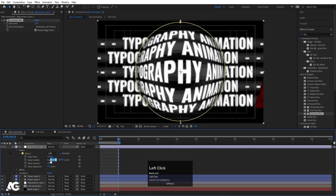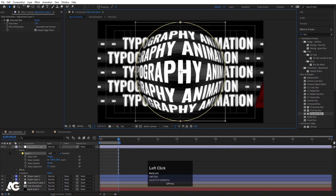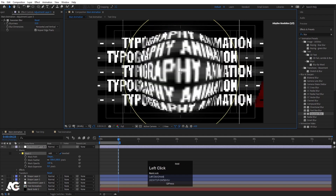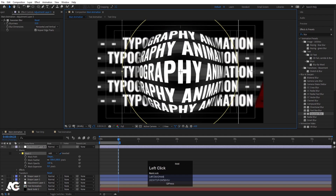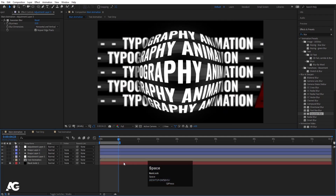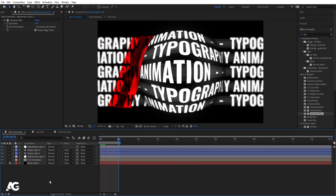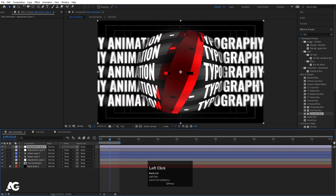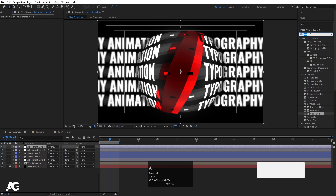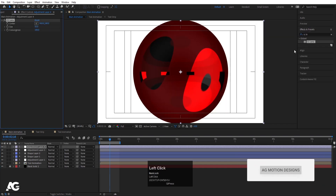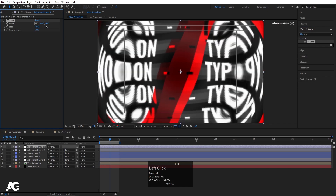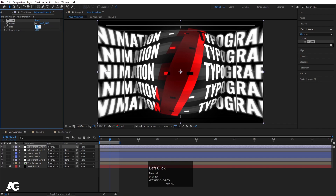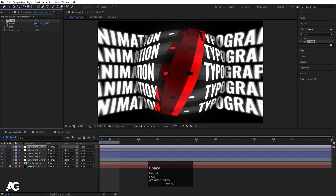Adjust the mask size. Right click, create a new adjustment layer, and apply the CC Lens effect. Increase the size of the lens to around 200. You can increase or decrease it to taste.